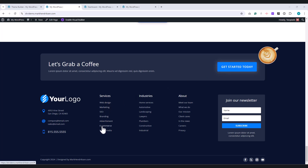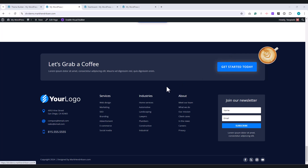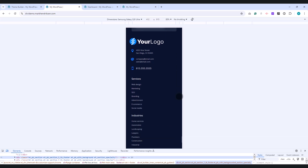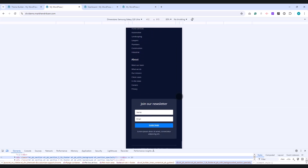This is the footer we are going to build. At the top, we have a dynamic call-to-action section. Below that, on the left side, you'll find my logo alongside some contact information. In the center, we have a set of important links, and on the right, an email opt-in form. At the very bottom, there's a section dedicated to the copyright text, with social media icons on the right. And as you can see, the footer is fully responsive, adjusting beautifully when viewed on mobile devices.